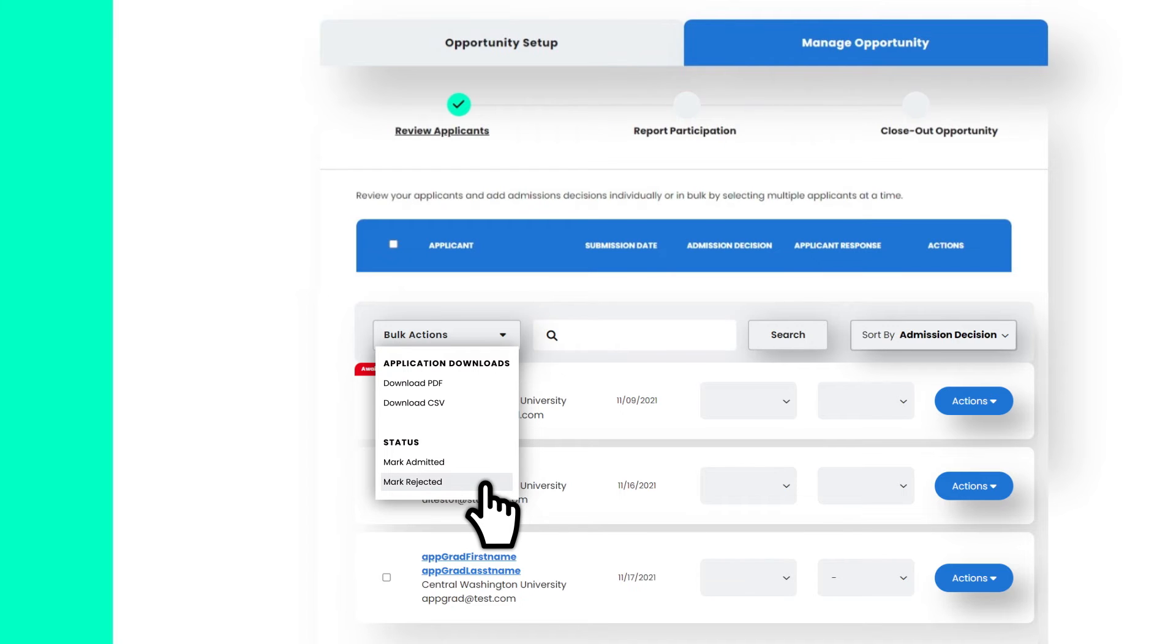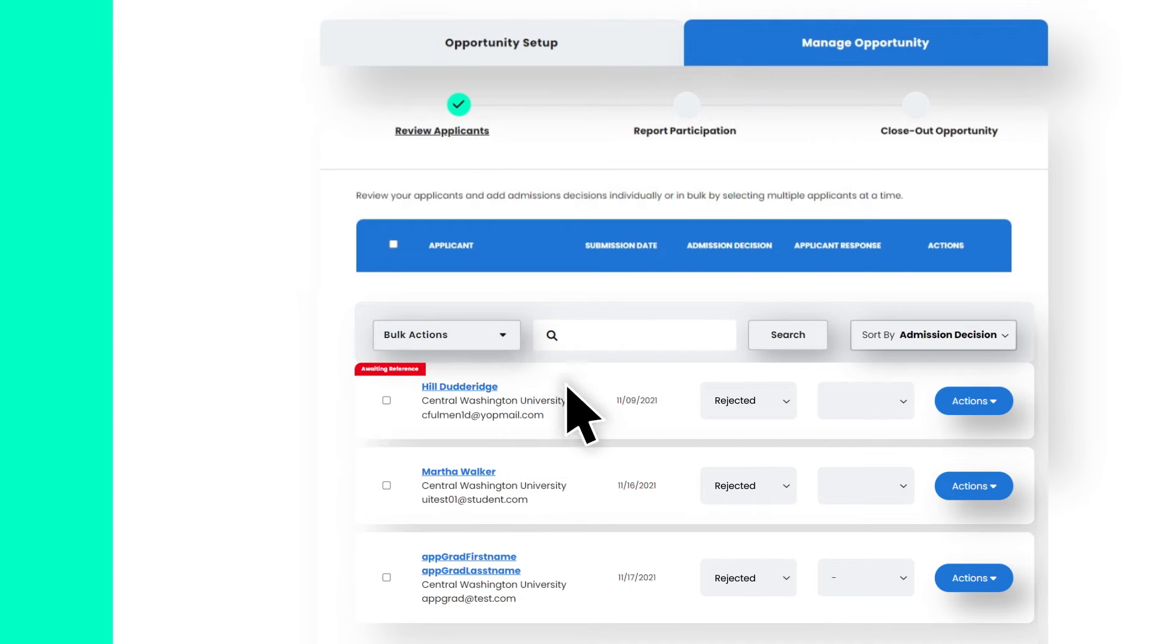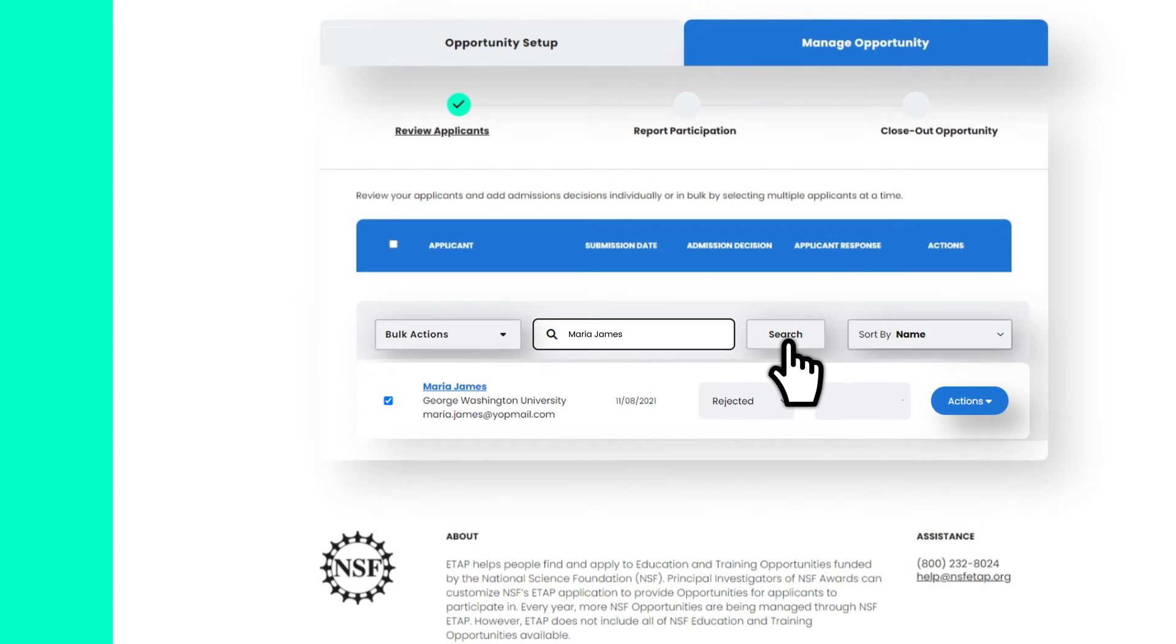For example, to enter admissions decisions for many applicants at a time, you can simply mark everyone as rejected, and then search the few students admitted by name to overwrite their decision.